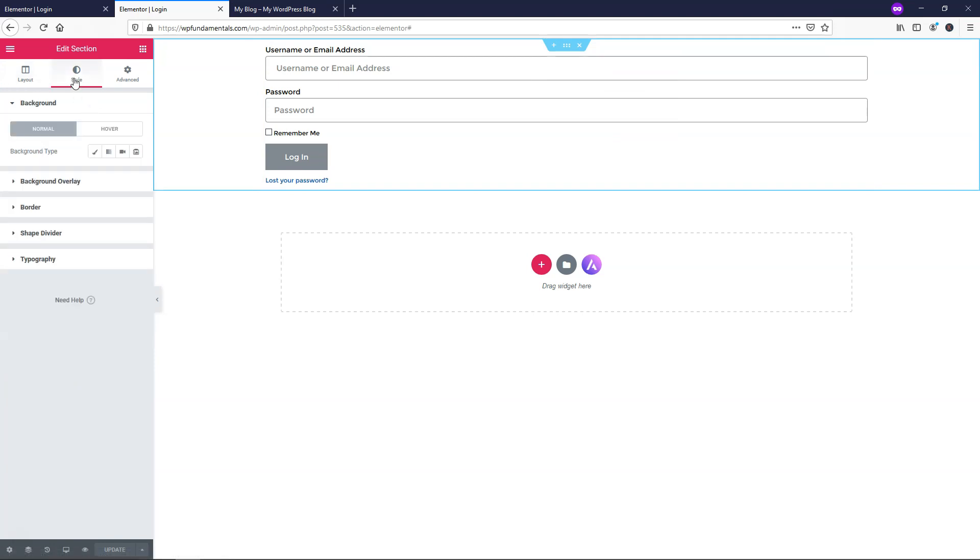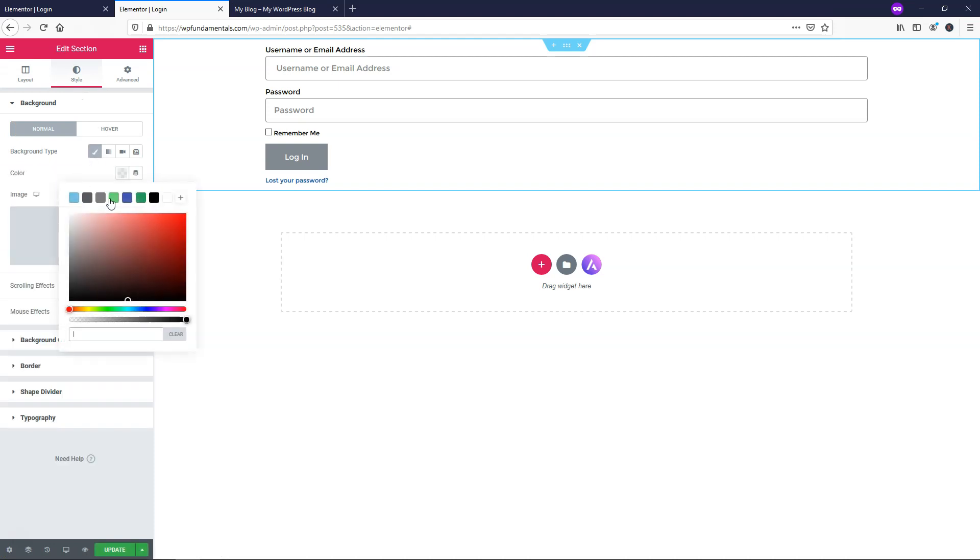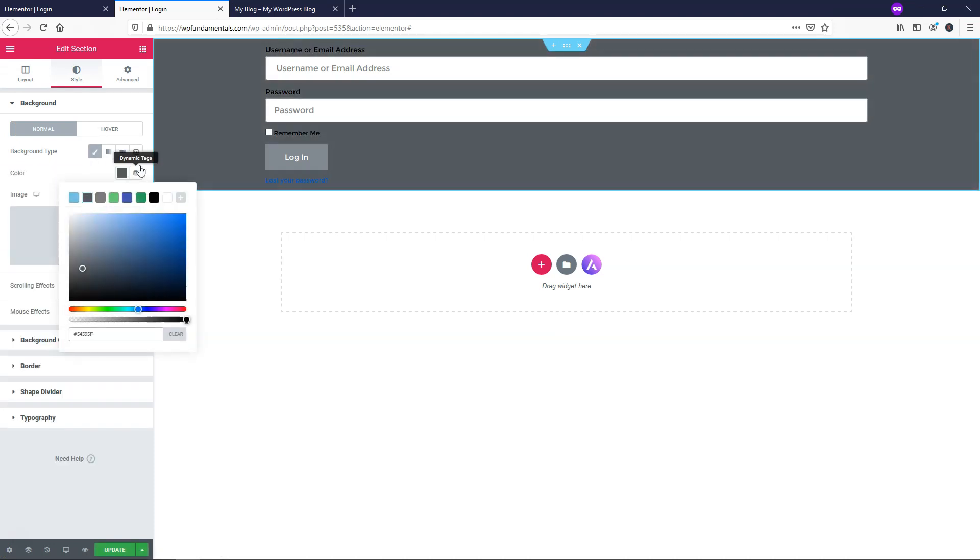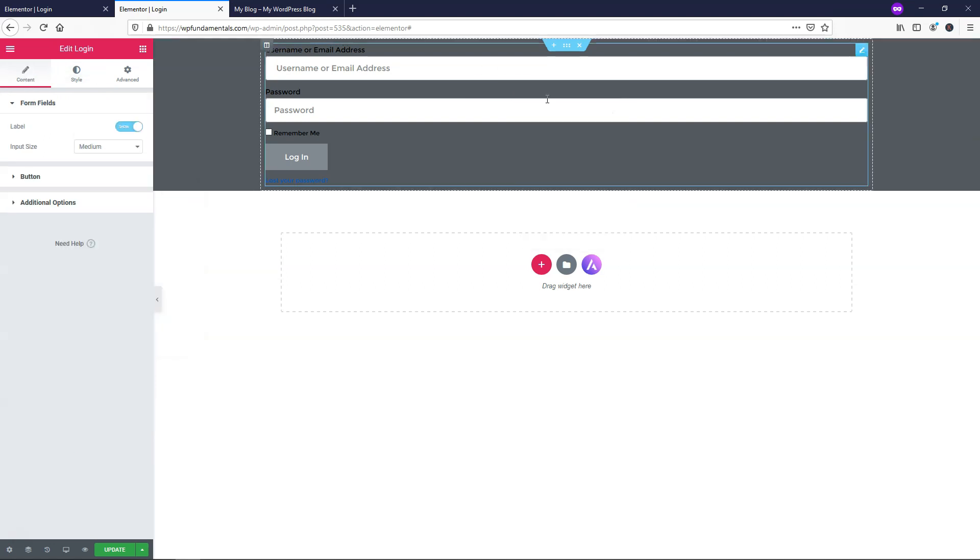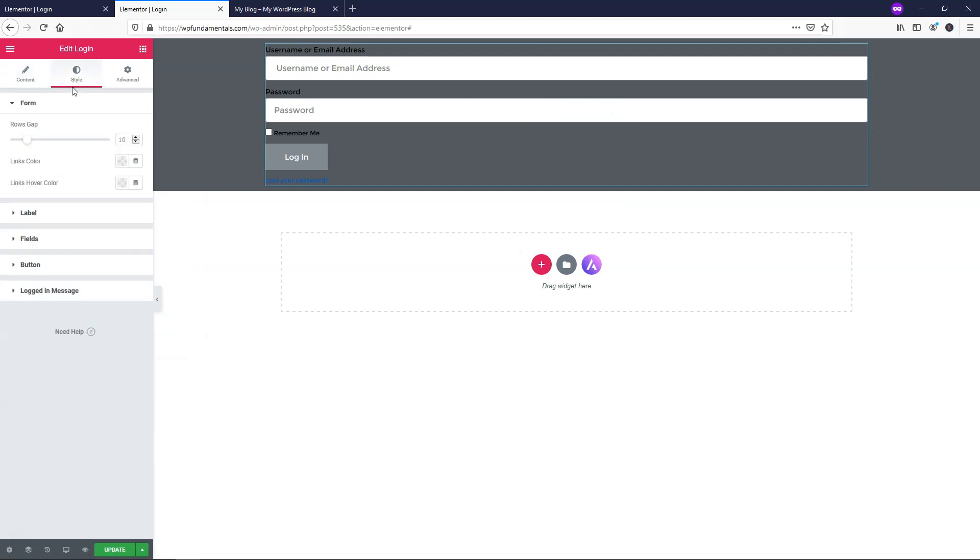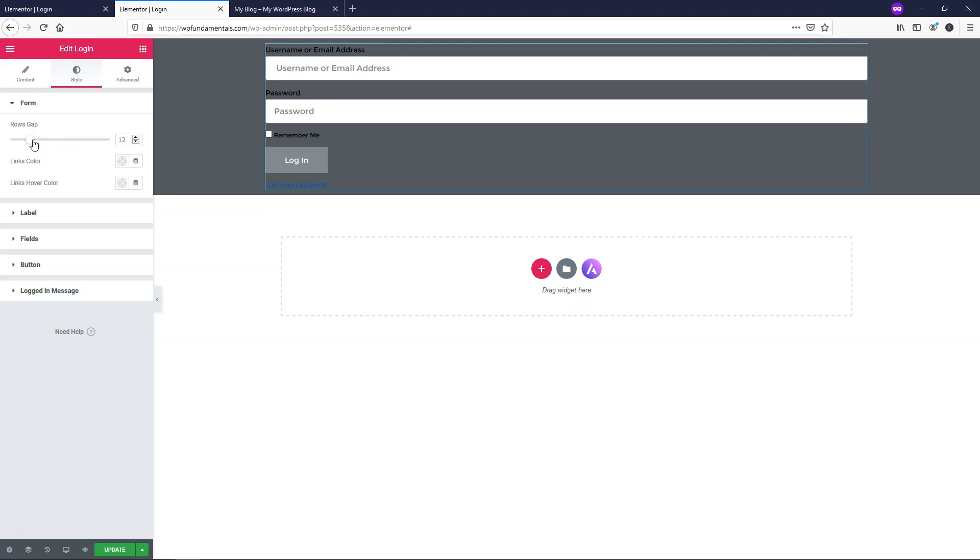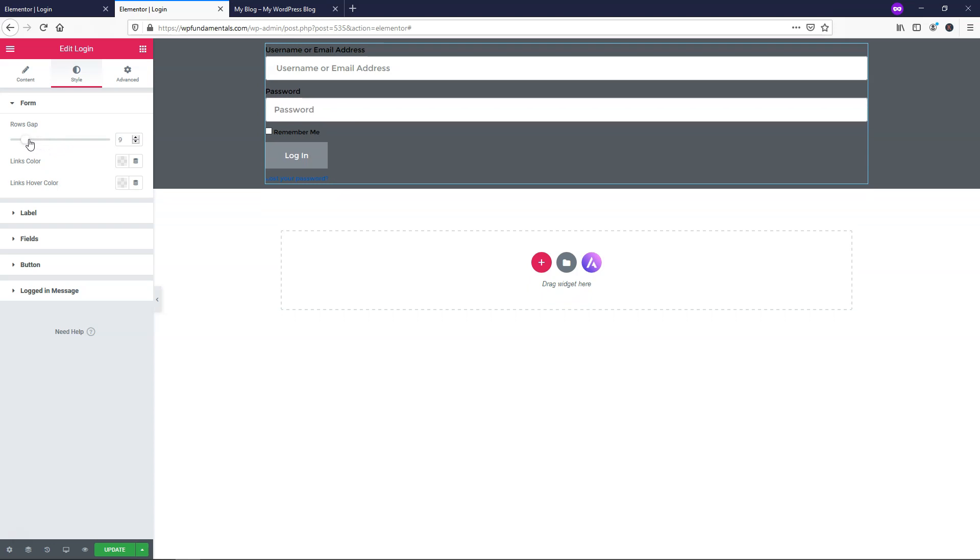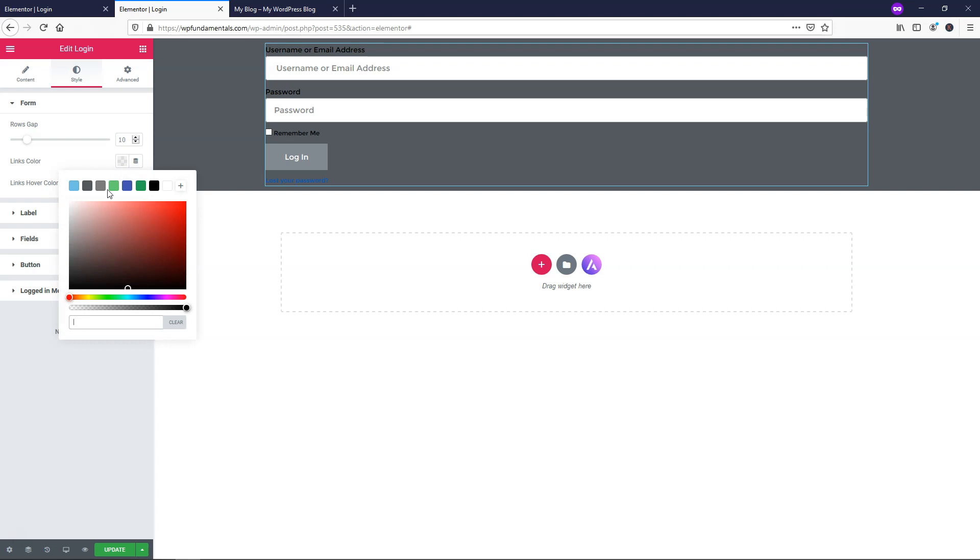So I'm going to go right here, style and background type. Let's just go and make it gray in this example, and then I'll go within the actual form itself, right click, edit, login. And here I'll go into some styling as well. So if you want to change the row gap, you can do that. I'm just going to leave it at 10 and then link color. You can change that as well.